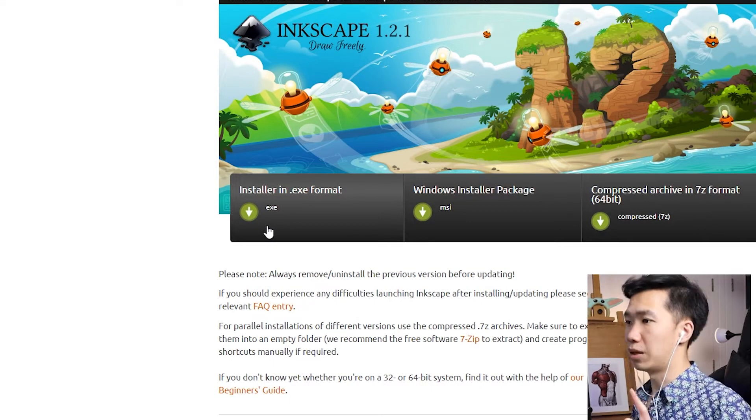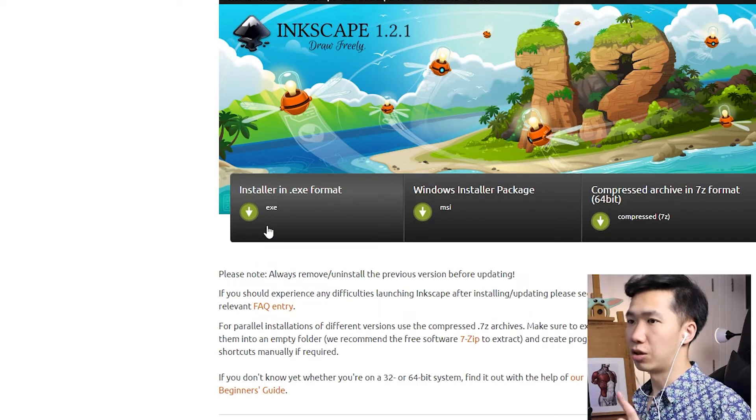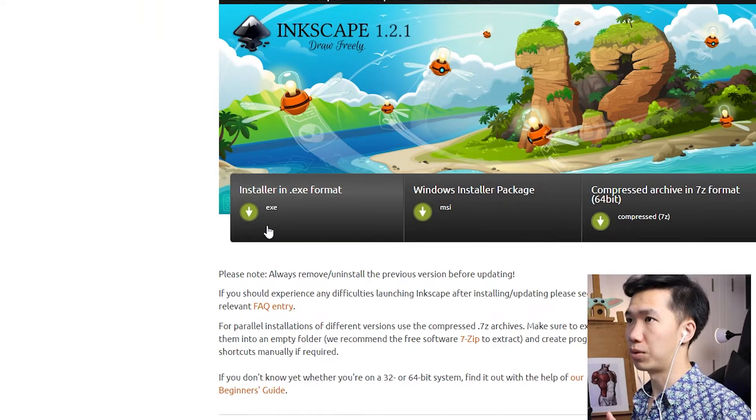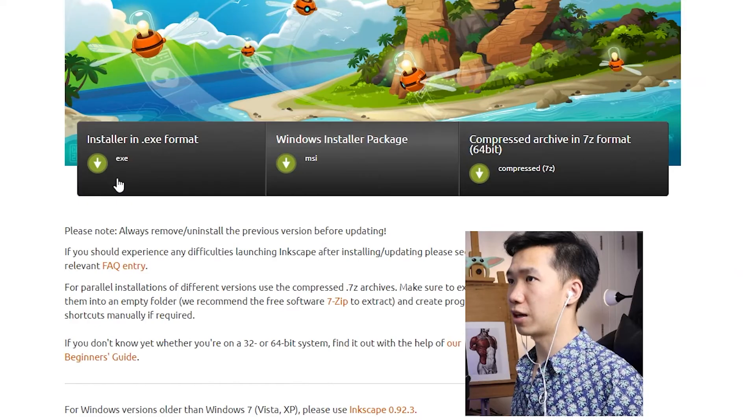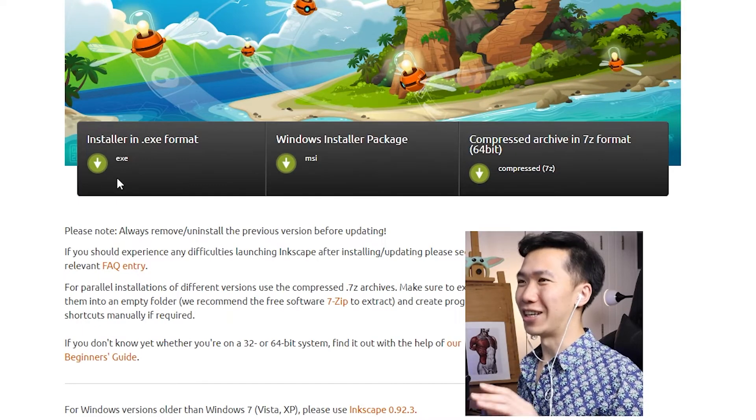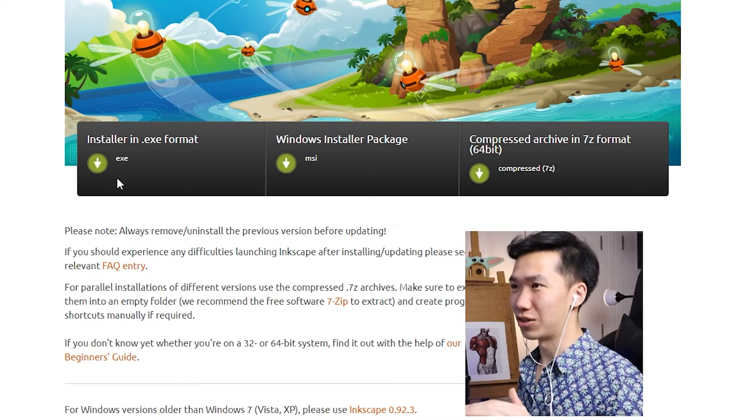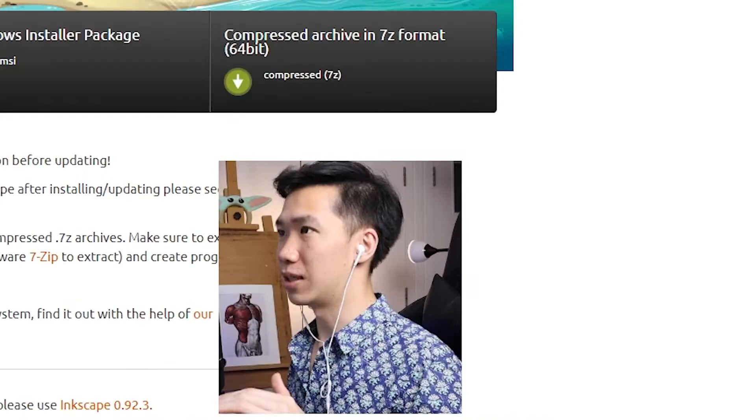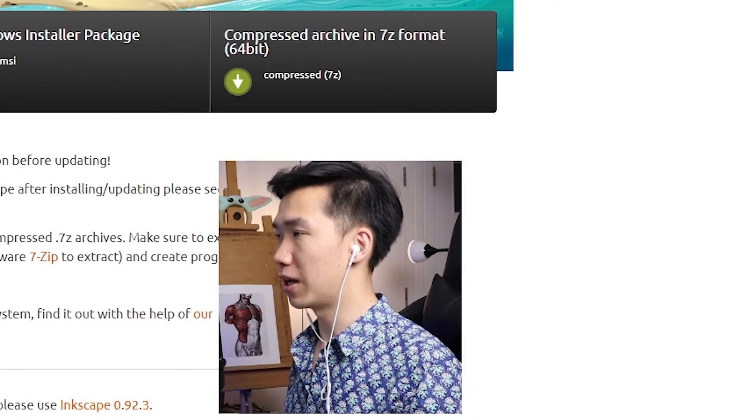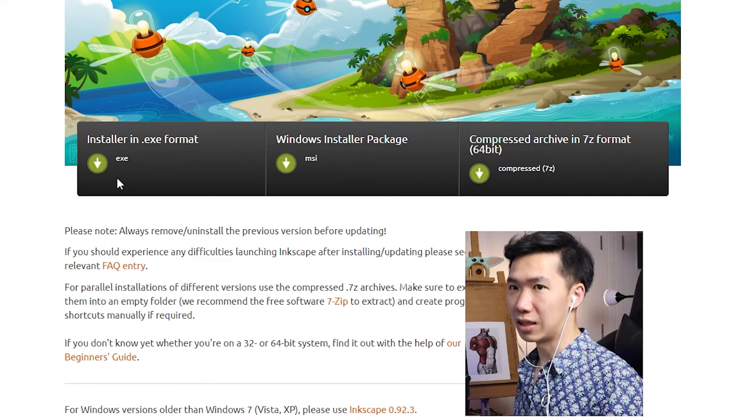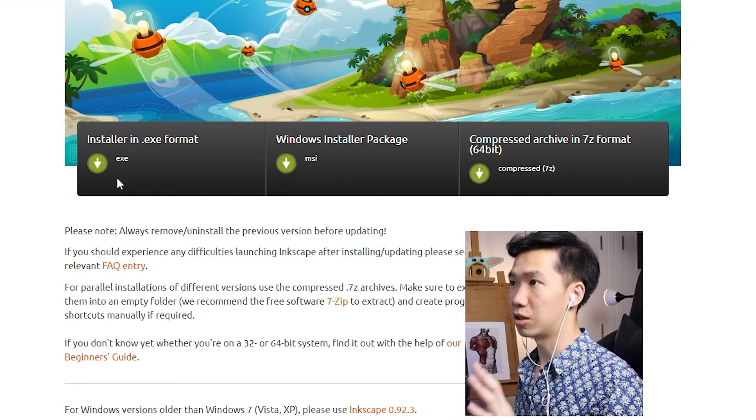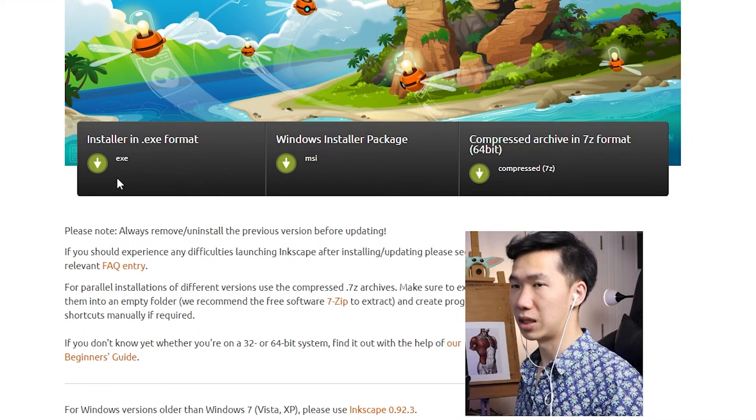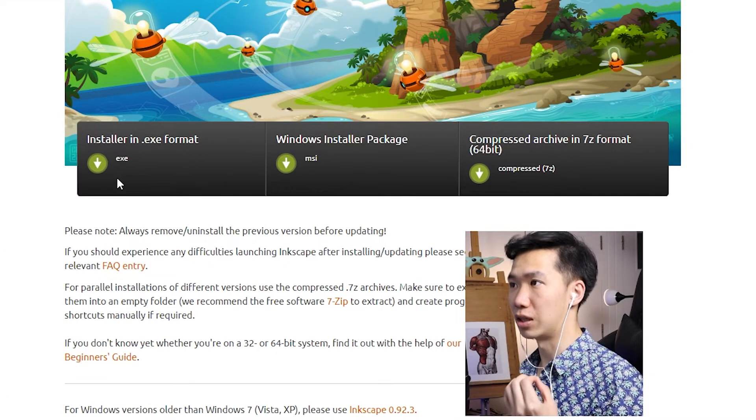ESE format will only install into one account in your computer. MSI package will install Inkscape into all the accounts in your computer. 7z compressed format - decompress it. You can start to use the software immediately. You don't need installation.